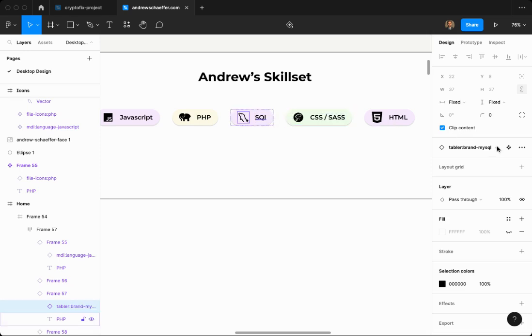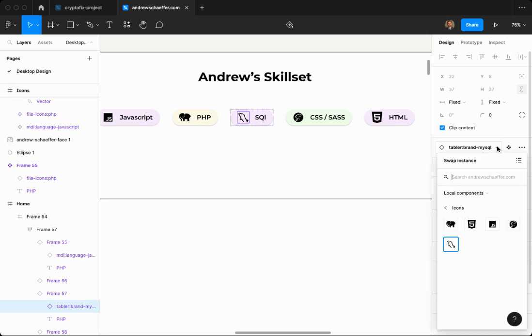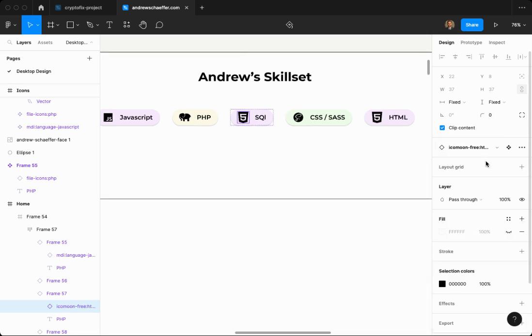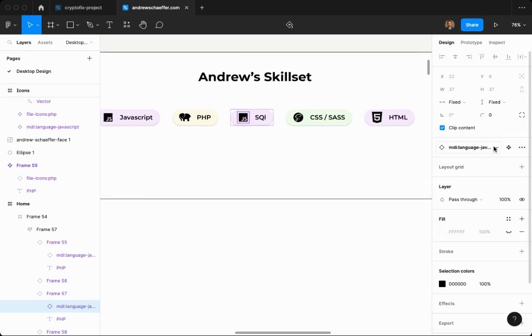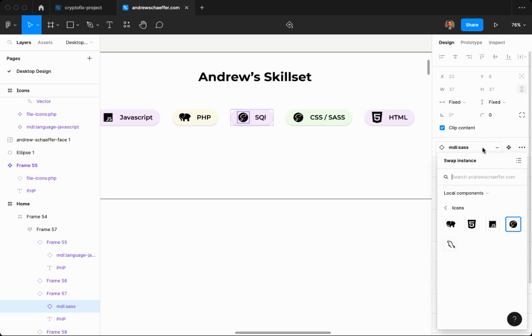Instant swapping means I can take this icon and switch it with these others. I'm already selecting it. I can go to here, I can go to here, and so on. Pretty cool.